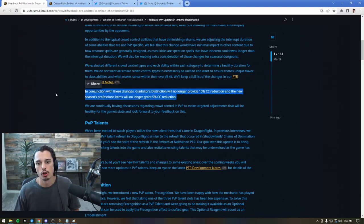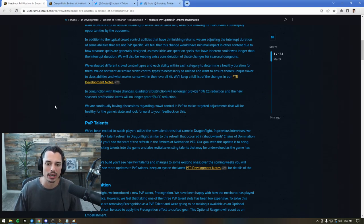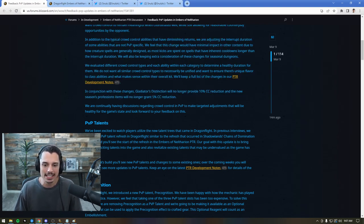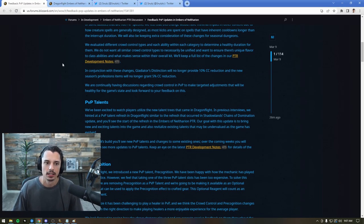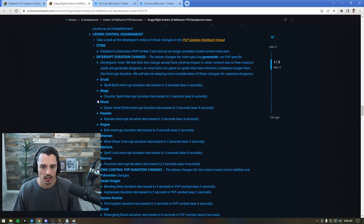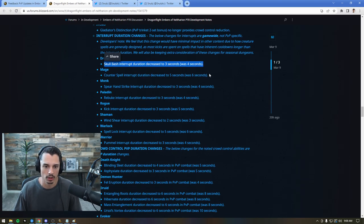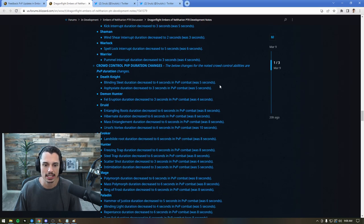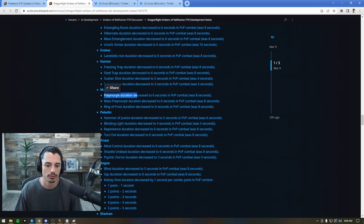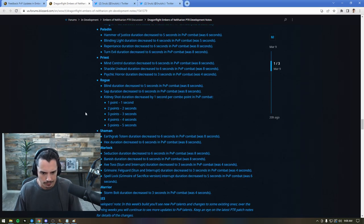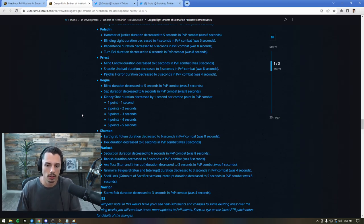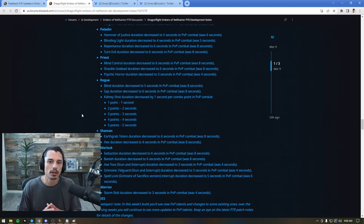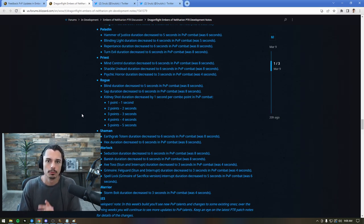Gladiator's distinction will no longer provide 10% CC reduction, and Season's profession items will no longer grant 5% CC reduction. So when I first read this, I was like, oh great, this is awesome! We're going to have more CC comps return and come back. But as we keep reading, a lot of these changes and more are now going to be baseline. Skull Bash 3 seconds instead of 4, Counterspell 5 instead of 6, Spear Hand Strike 4 instead of 3. Every kick, every CC - Death Knight Asphyxiation, Fel Eruption, Entangling Roots, Hibernation, Mass Entanglement, Ursules, Polymorph, Kidney Shot, Blind. Now, on the surface, this might look like a good change. Less CC in the game, I can play my character more. That seems very exciting. I want to take some time today to chat why that might not necessarily be the case.